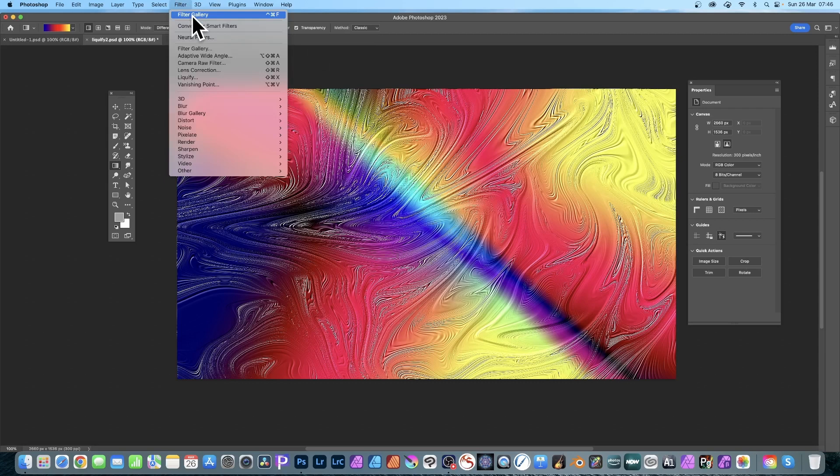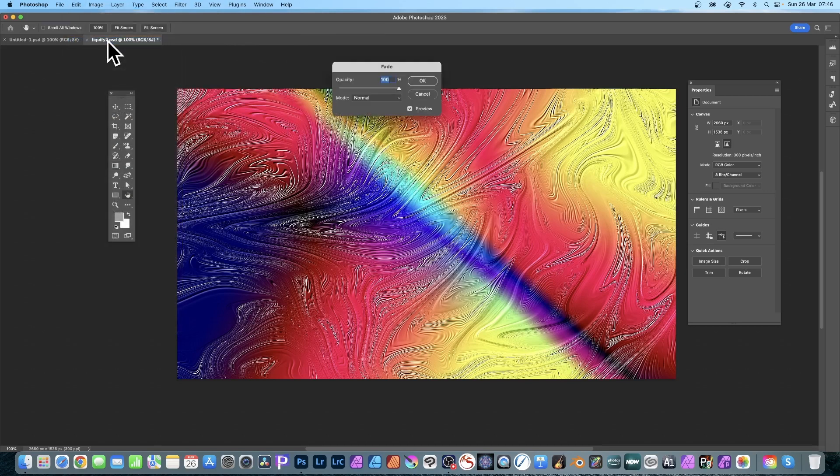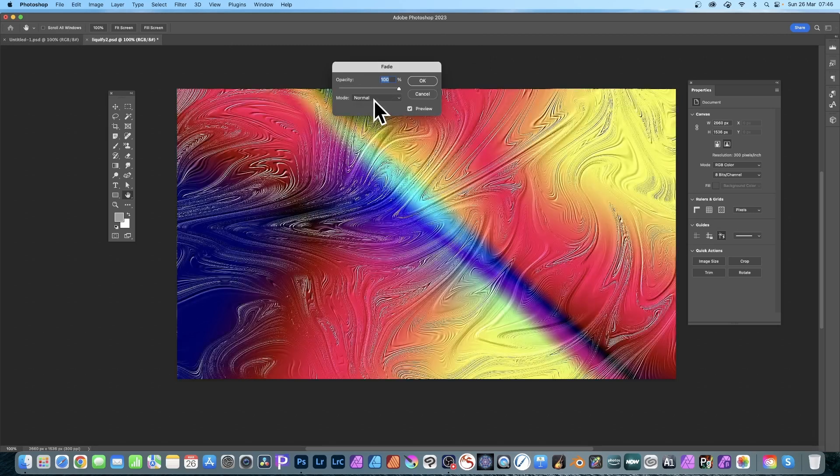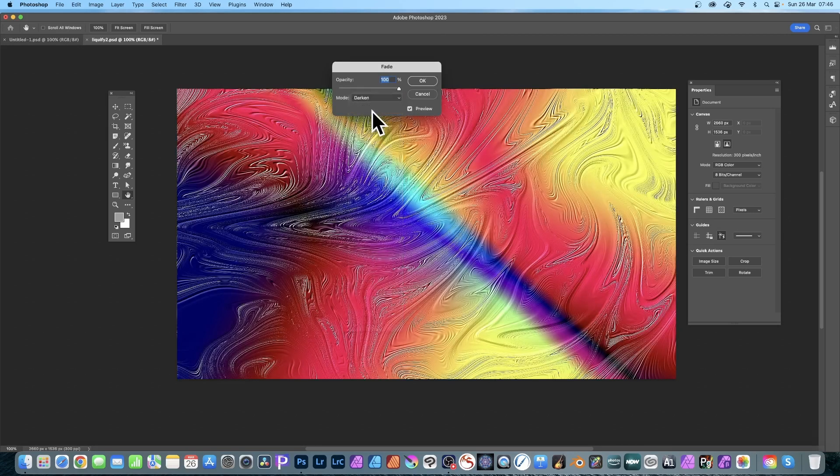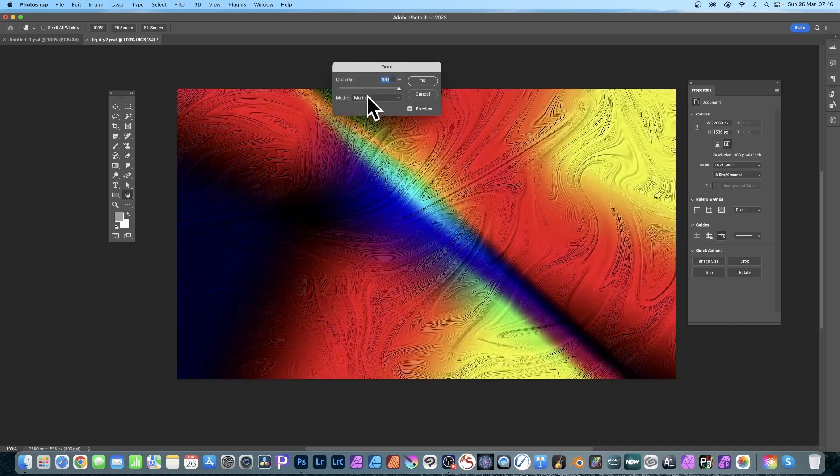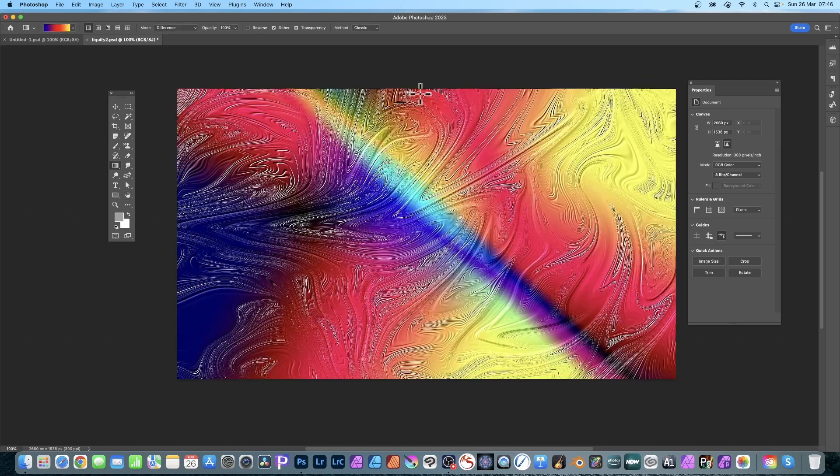You can always go to Filter and Filter Gallery and apply Texturizer again. If you do it again, it will be added on to this. But you can also go to Edit and Fade Filter Gallery - that's a great option. Click that and instead of Normal, you can change the opacity to make it less, make it fainter. Or go for Darken or Multiply, and that creates different results - Multiply or Difference and so on. You can create very interesting designs by tweaking this.